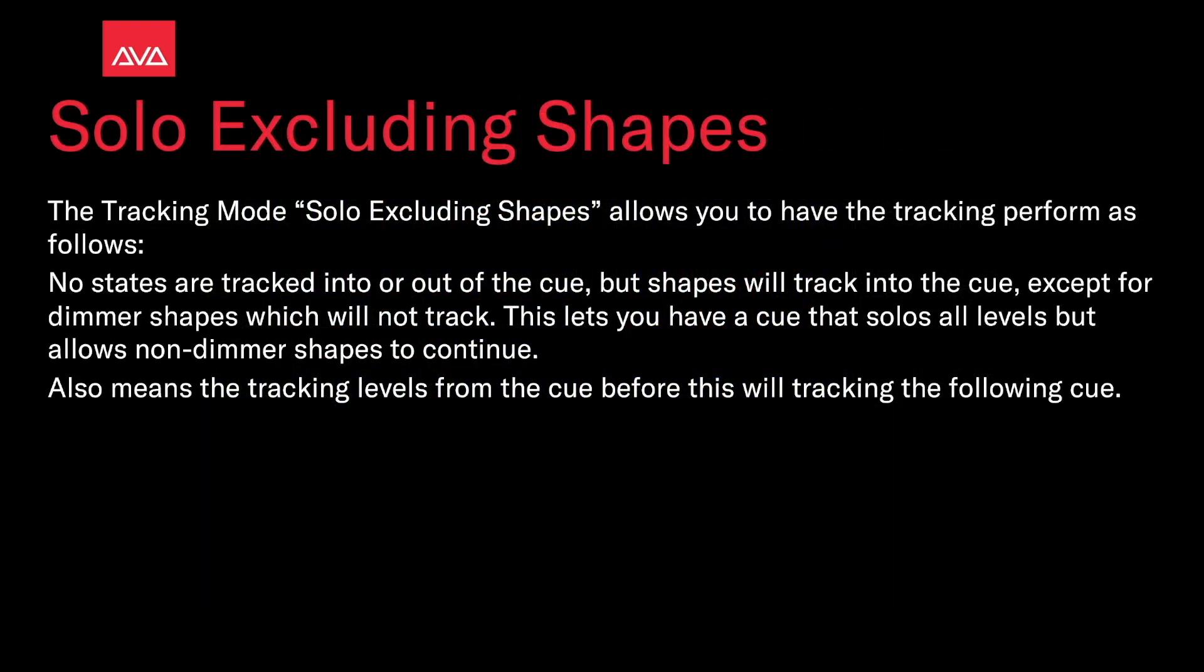The tracking mode solo excluding shapes allows you to have the tracking perform as follows: No states are tracked into or out of the queue, but shapes will track into the queue except for dimmer shapes which will not track. This allows you to have a queue where solos all levels but allows non-dimmer shapes to continue. This also means the tracking levels from the queue before will track into the following queue.